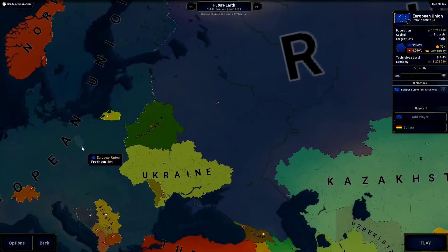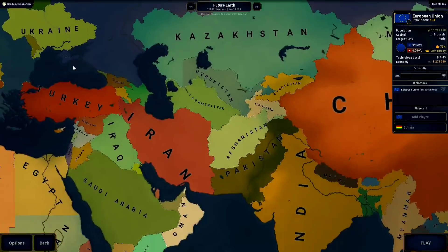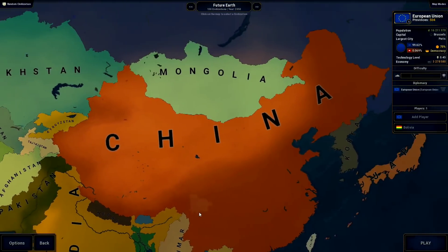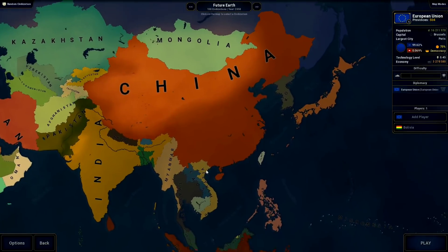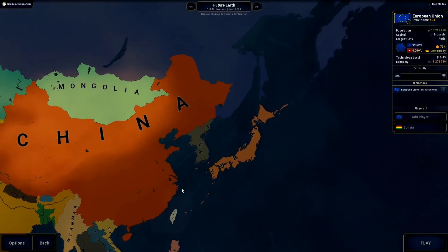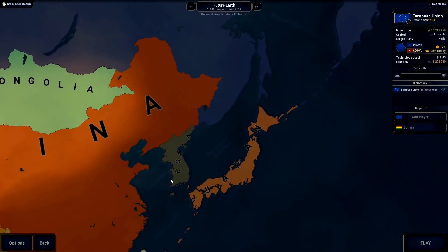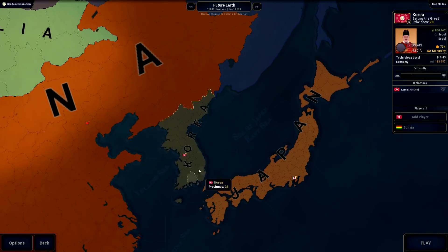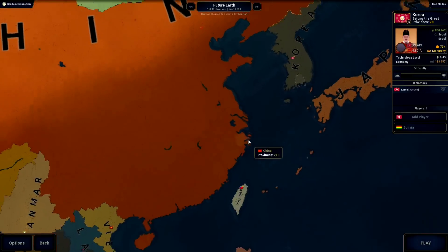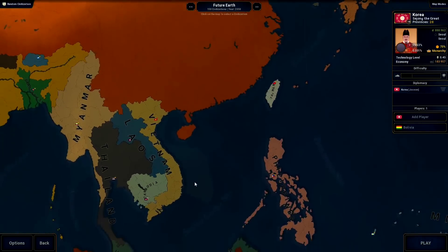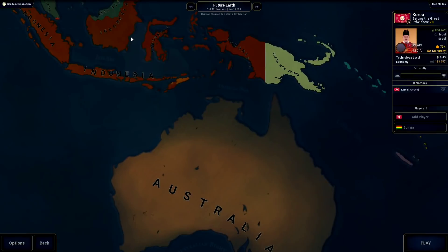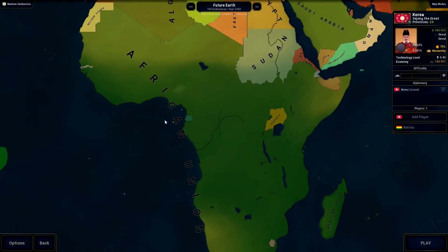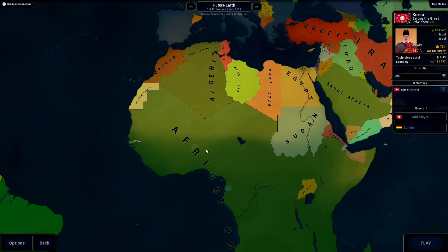There are a lot of different large powers in this world. Not really that much changed in Asia, aside from a united Korea, which is maybe possible in the future — probably not, but you never know. Overall, not really that many more changes aside from that in the old world.